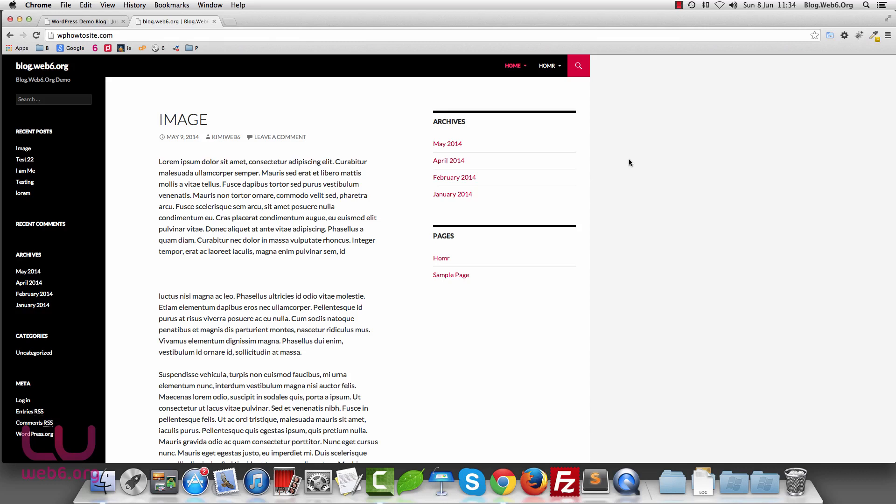Hi there, welcome to blog.websix.org. In today's video, I'm going to show you a quick tip on how you can put one of your posts or any posts in your WordPress blog in your menu bar on your site navigation. So let's get started.